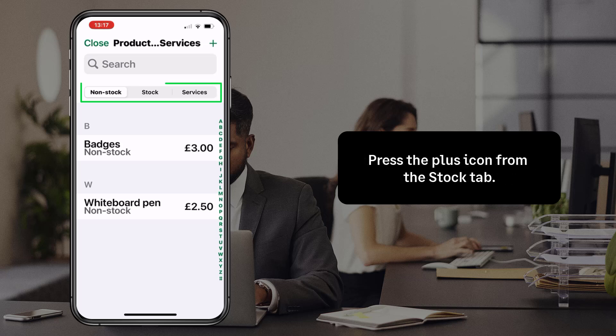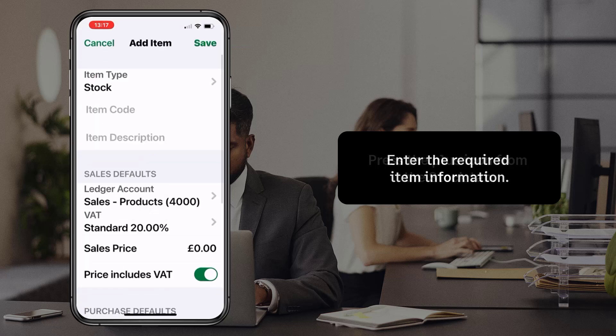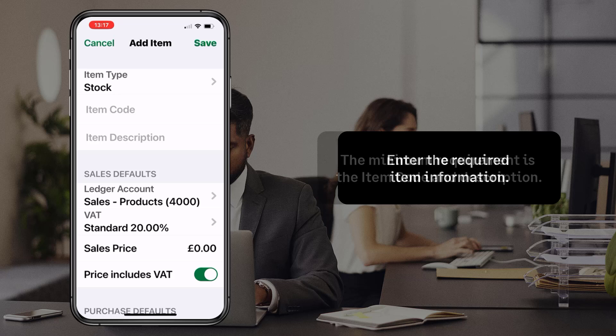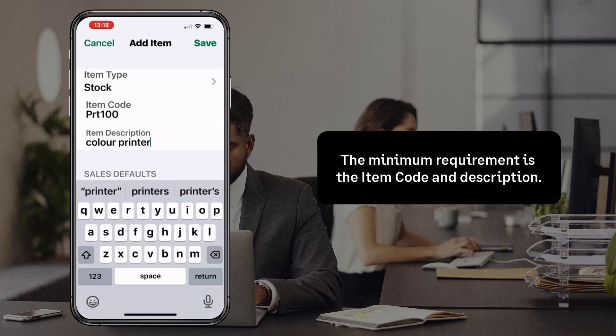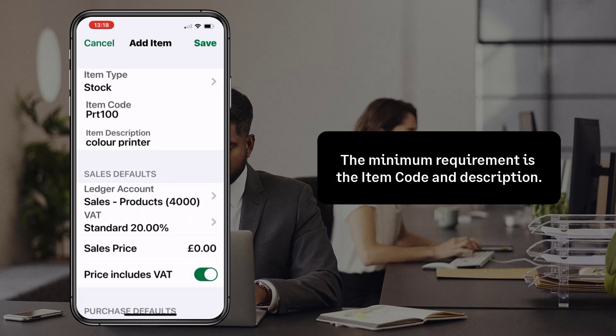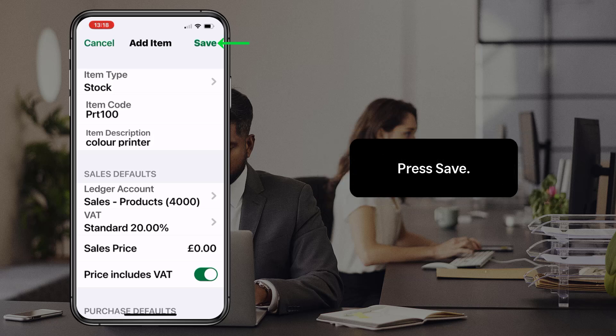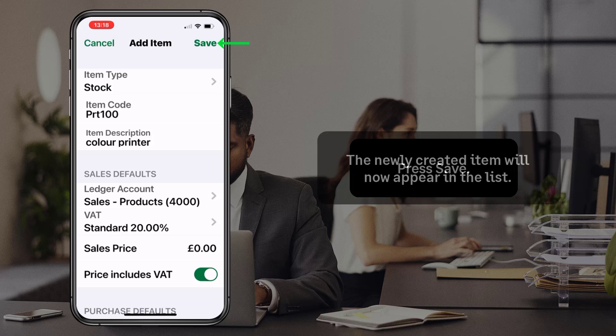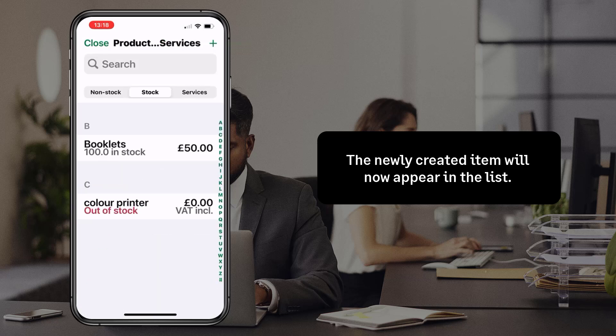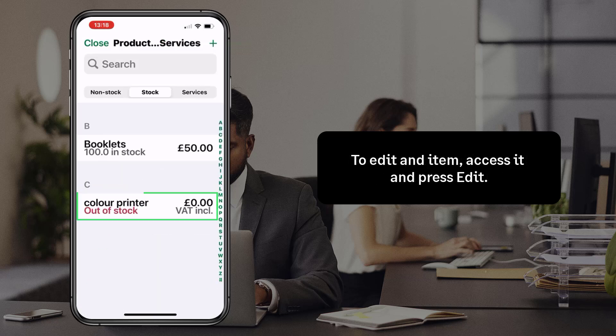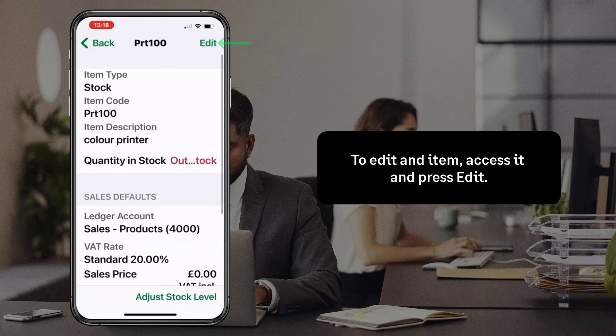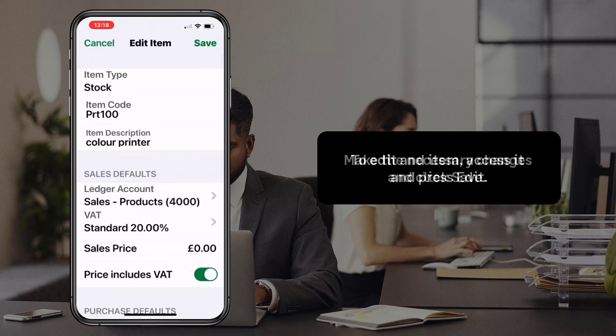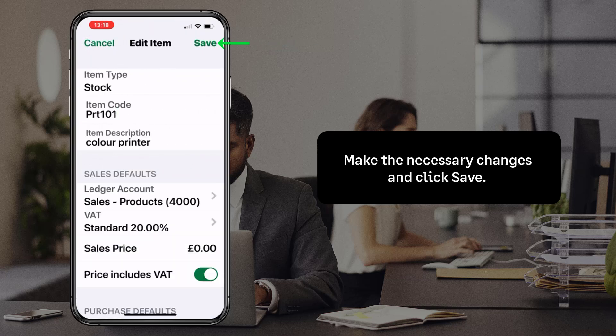To add a new stock item, press the plus icon from the stock tab. Similar to the web app, enter the required information for the item. The minimum requirement is the item code and description. Once you're happy with the information entered, press Save. The newly created item will now appear in the list. To edit an item, access it and press Edit. Make the necessary changes and click Save.